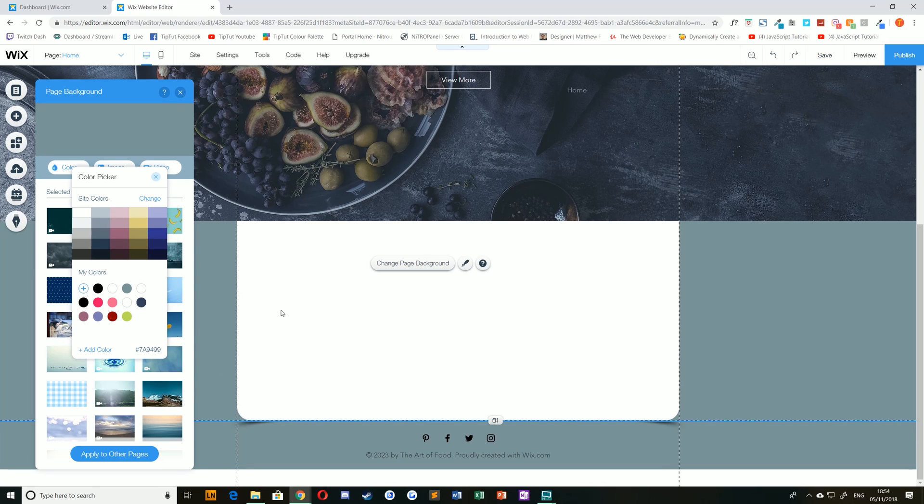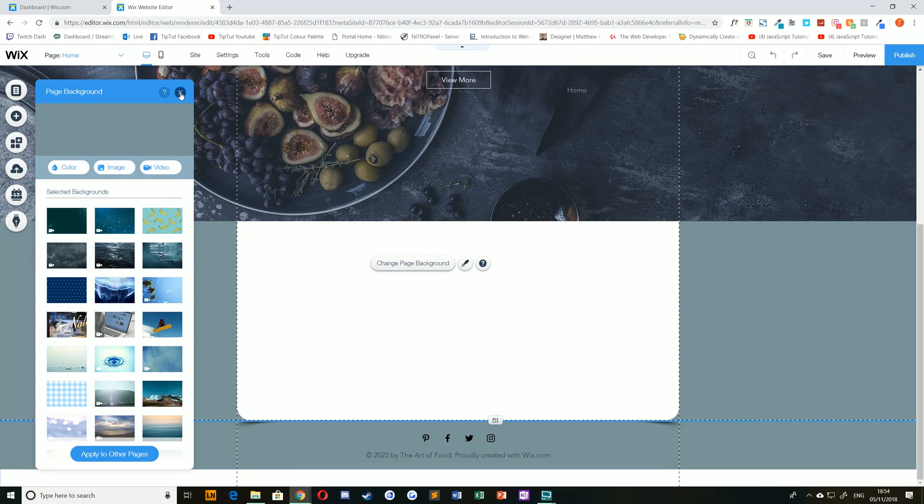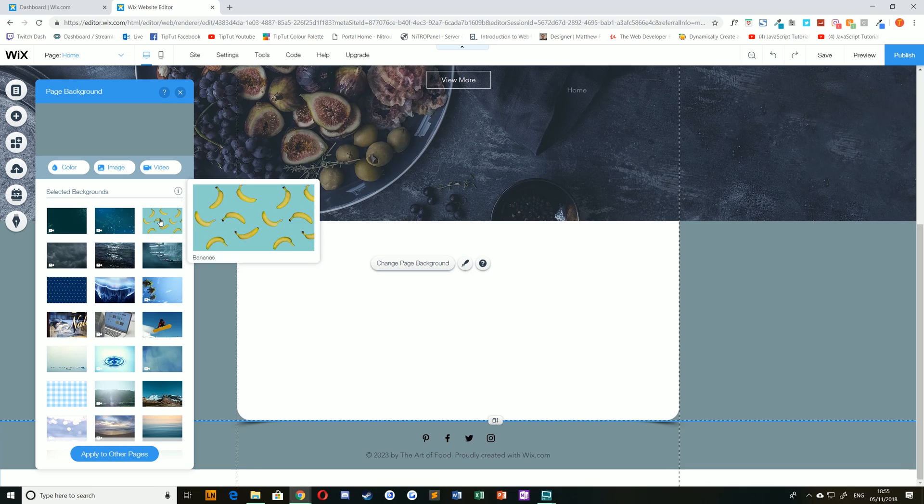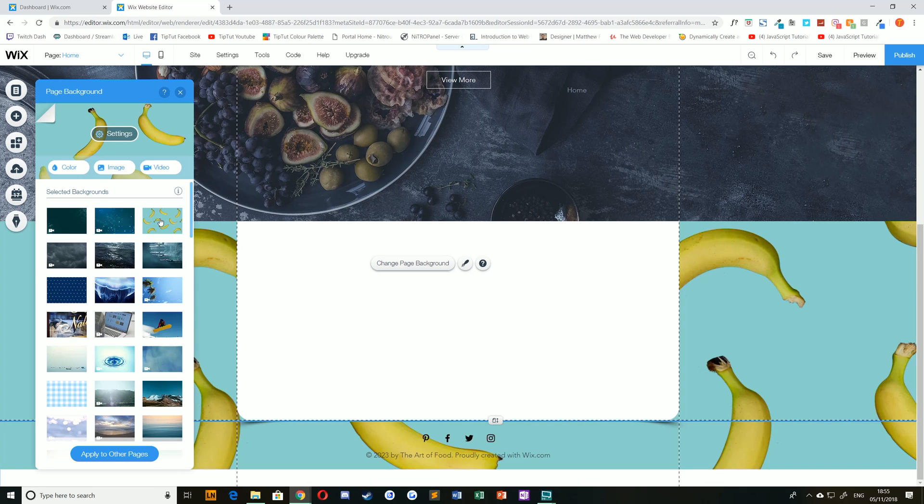If you're happy with that colour all you have to do is close that menu. If you'd like to apply this to all of the pages of your website just select apply to other pages. If you are not happy with that anymore you can choose an already uploaded Wix image or video. For example, this lovely background of bananas here. Again, apply it to other pages if you want that everywhere.